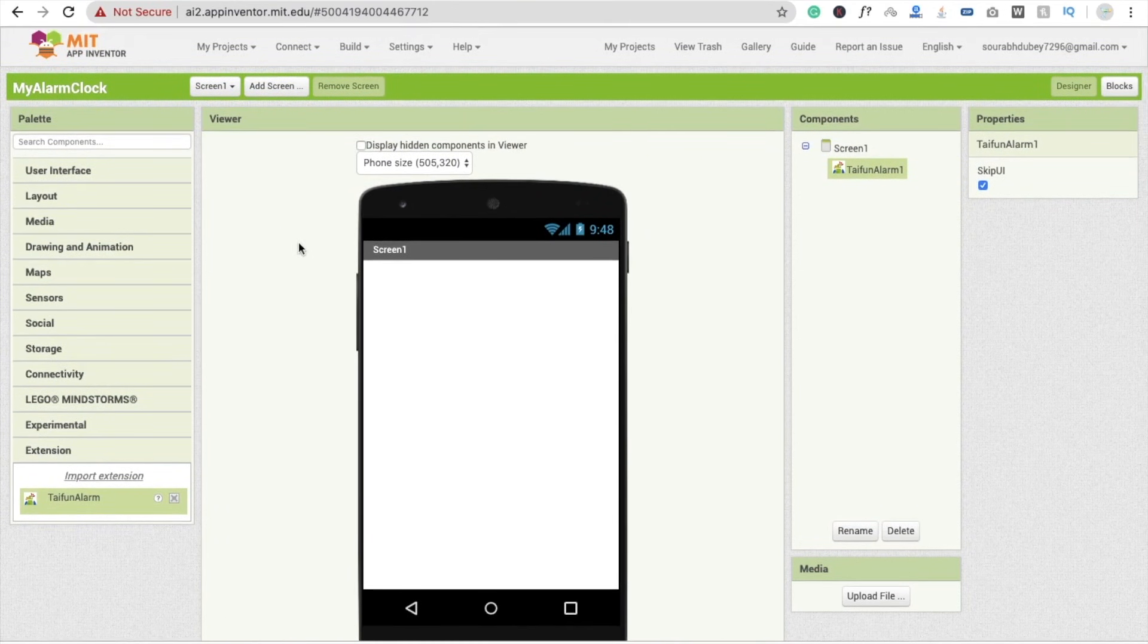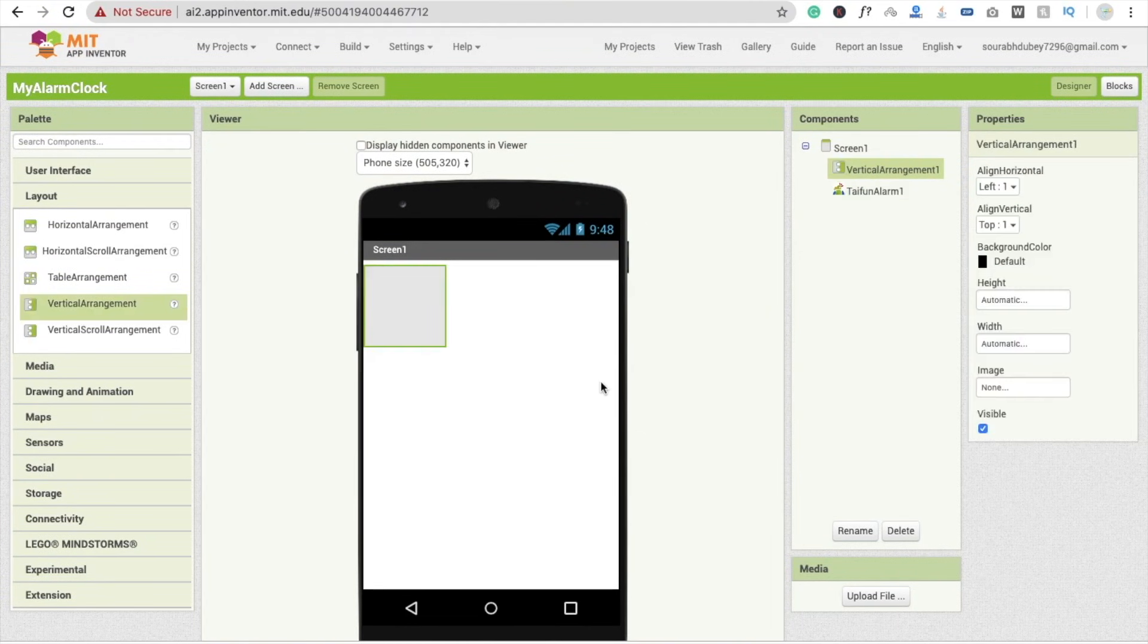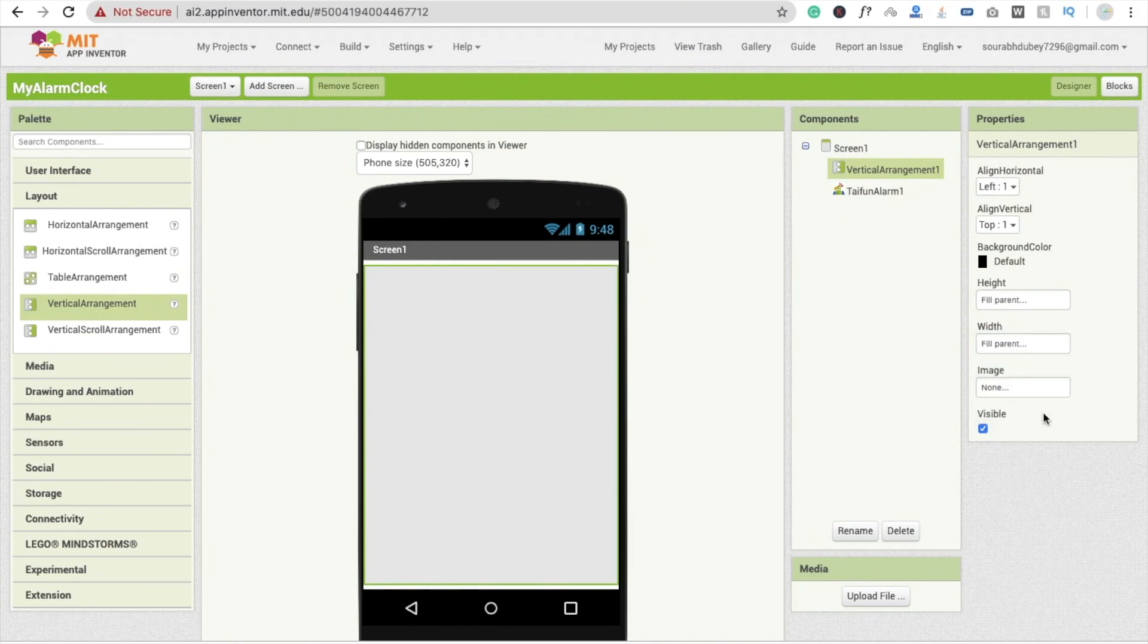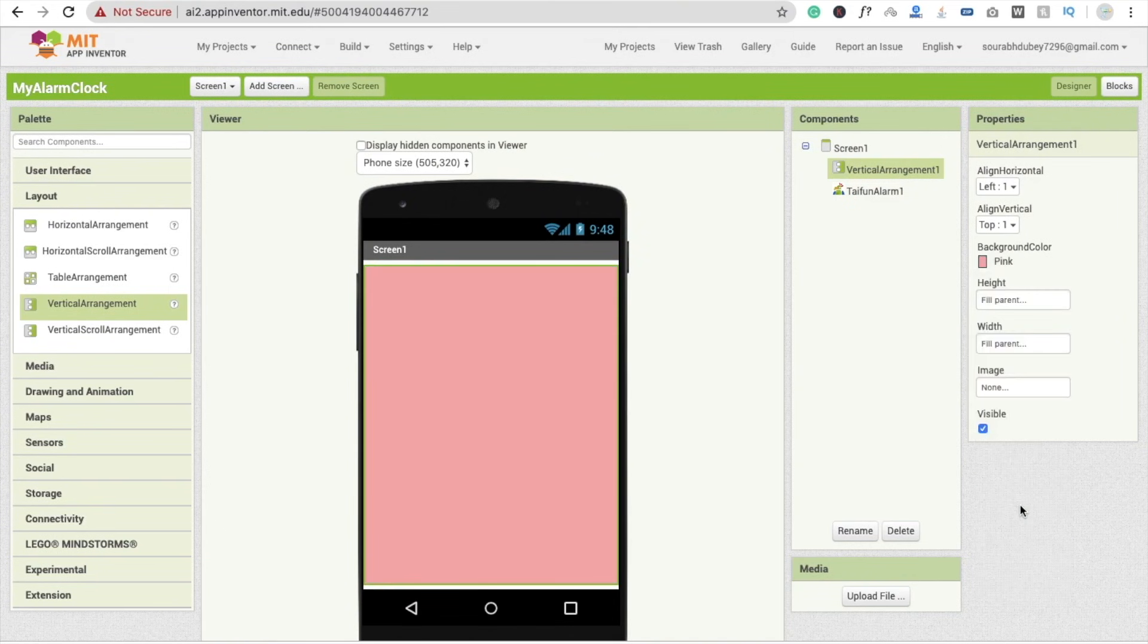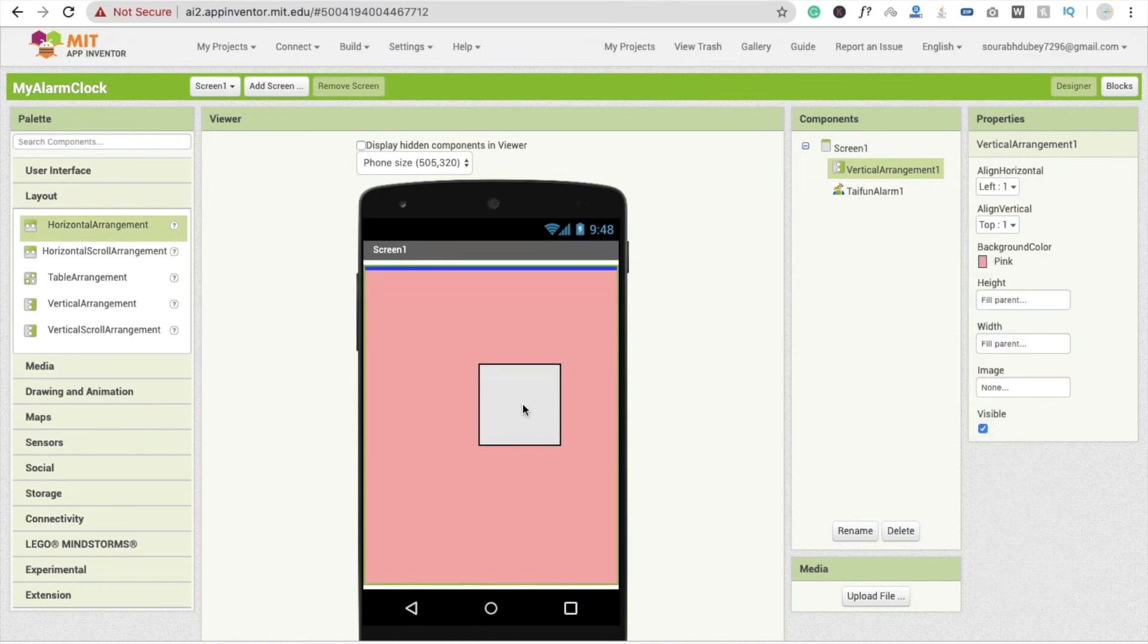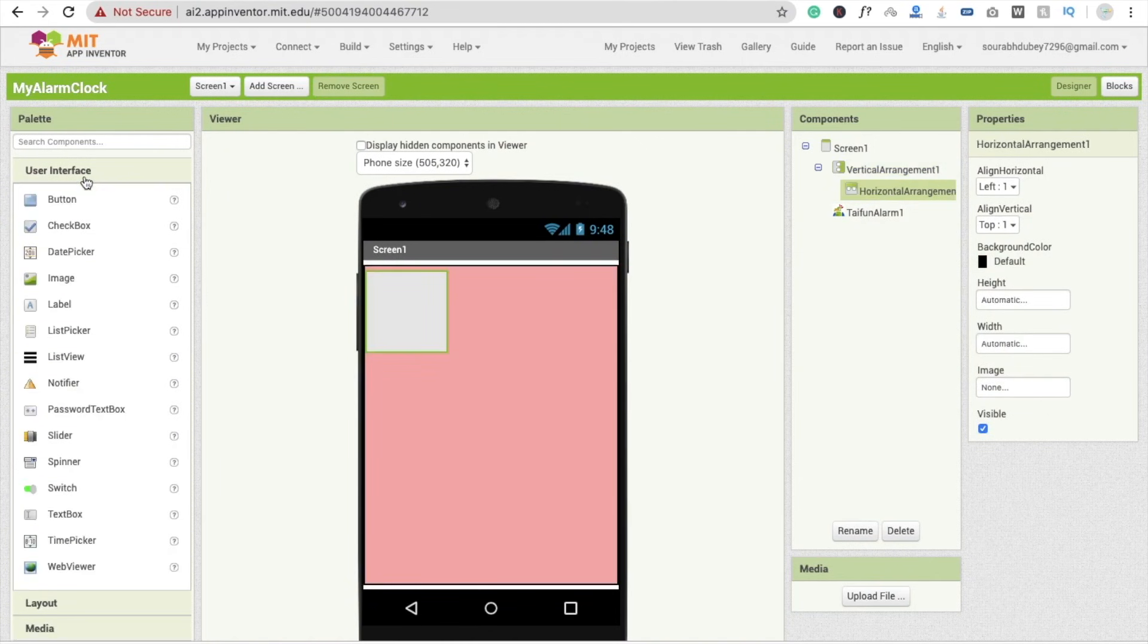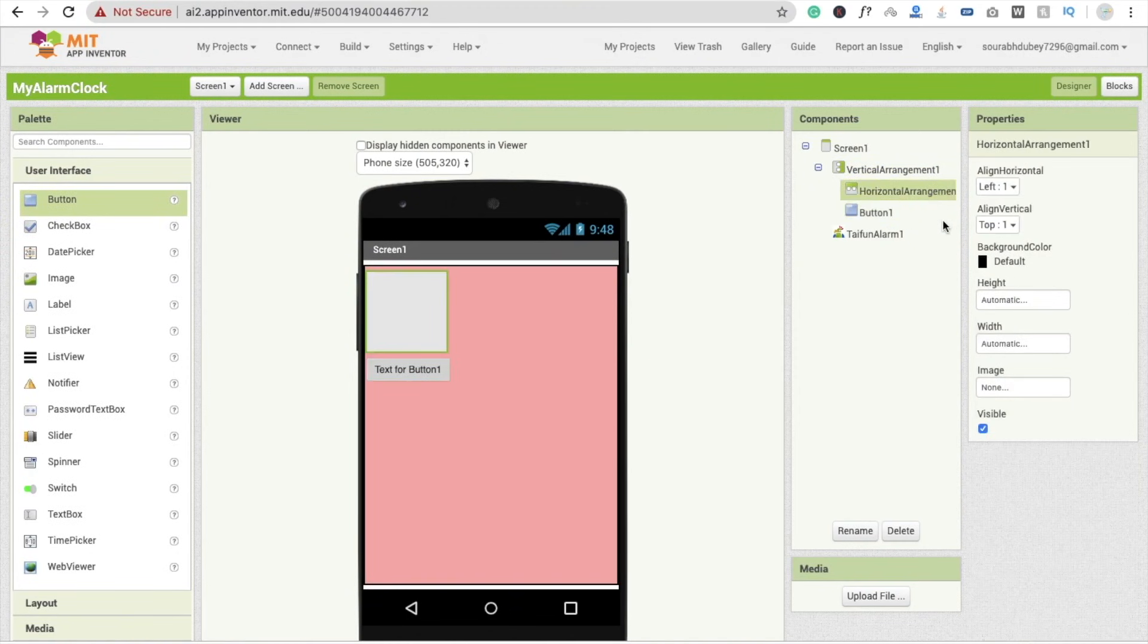Now we have to use here one layout, that is vertical arrangement, and make it fill parent, fill parent. And change the background color. And here I'm going to use one more, that is horizontal. And use here one button like this and make this fill parent. And change this background color to pink like this.